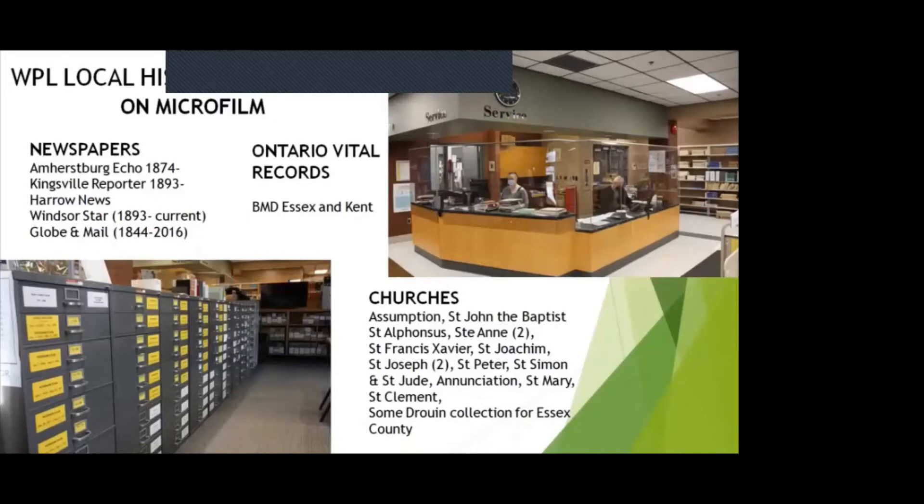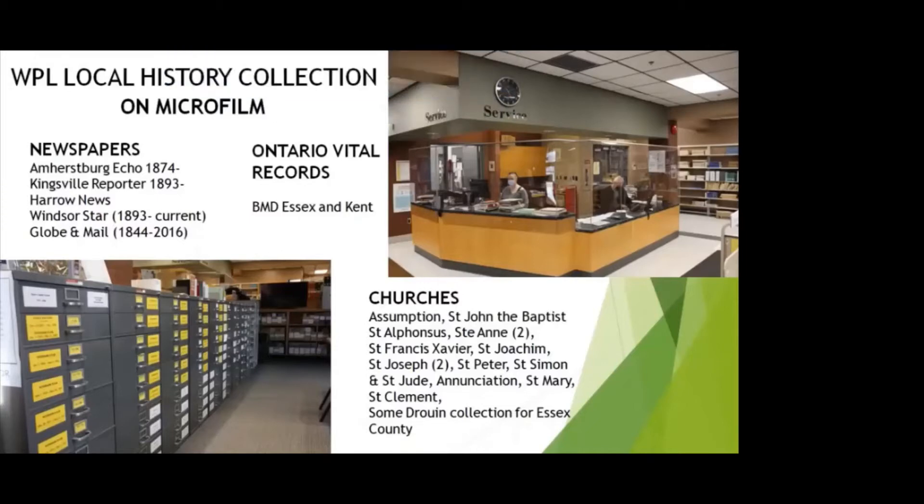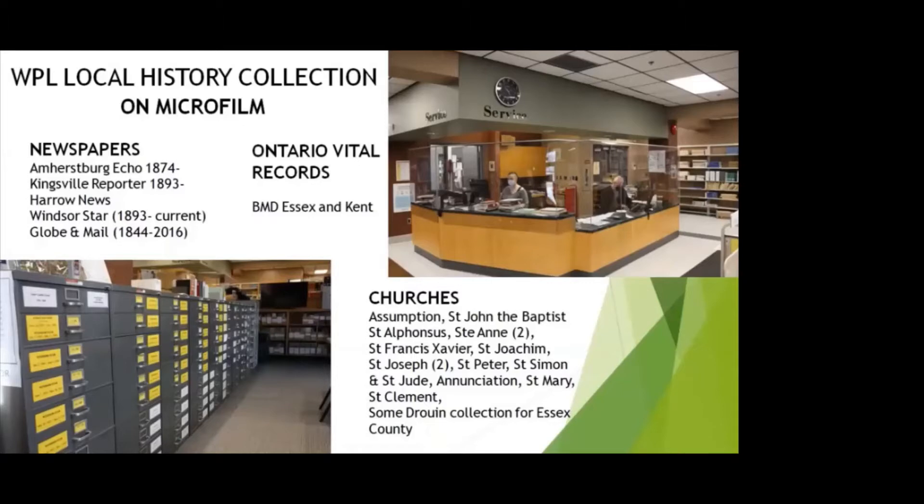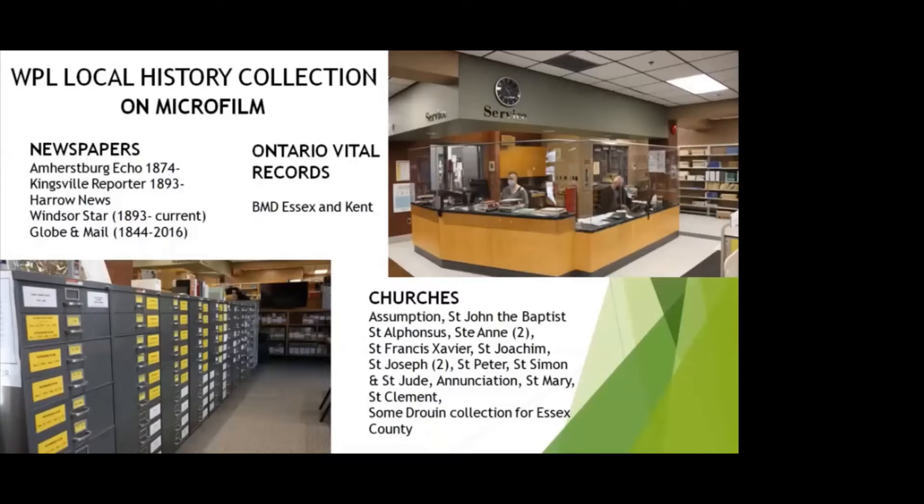Tom Vedek and Mary Lou Glisson are the local history librarians who are always willing to assist you. Their microfilm collection includes many newspapers. The Essex County papers include the Amesburg Echo, the Kingsville Reporter, the Hero News and the Windsor Star. Also on microfilm you can view the Ontario Vital Records, births, marriages and deaths in Essex and Kent counties. The churches on microfilm include Assumption, St. John the Baptist in Amesburg, St. Alphonsus, St. Anne's in Tecumseh, St. Francis Xavier in Tilbury, St. Joachim, St. Joseph in River Canard, St. Peter's in Tilbury, St. Simon and St. Jude in Bell River, Annunciation in Stony Point, St. Mary's in Maidstone, St. Clement and McGregor, St. Joseph in Chatham and St. Anne's Church in Detroit.